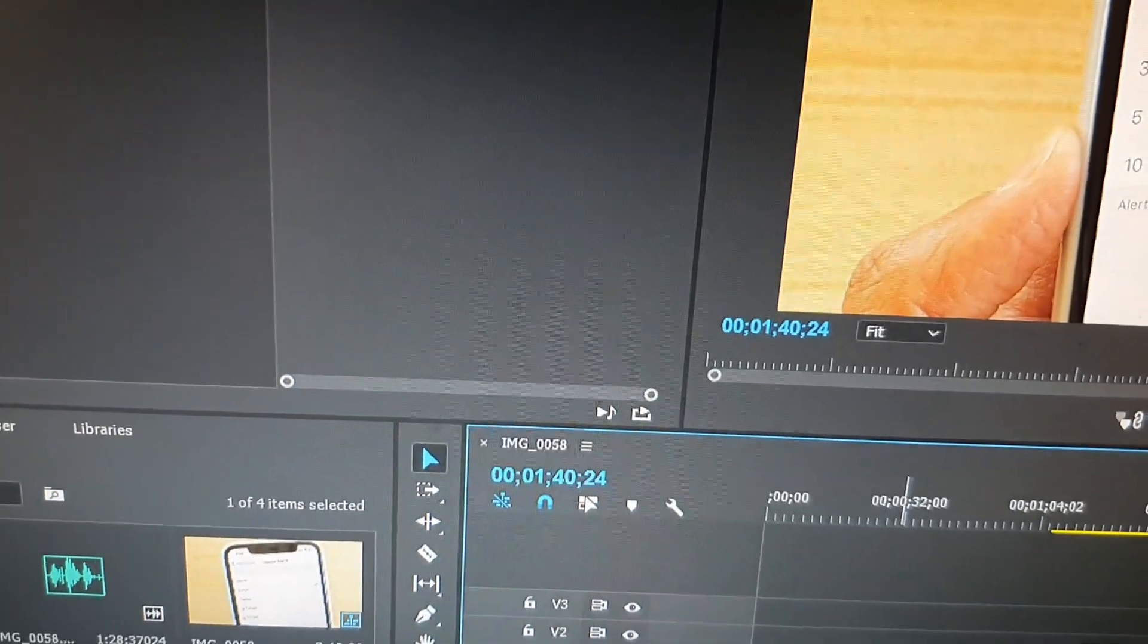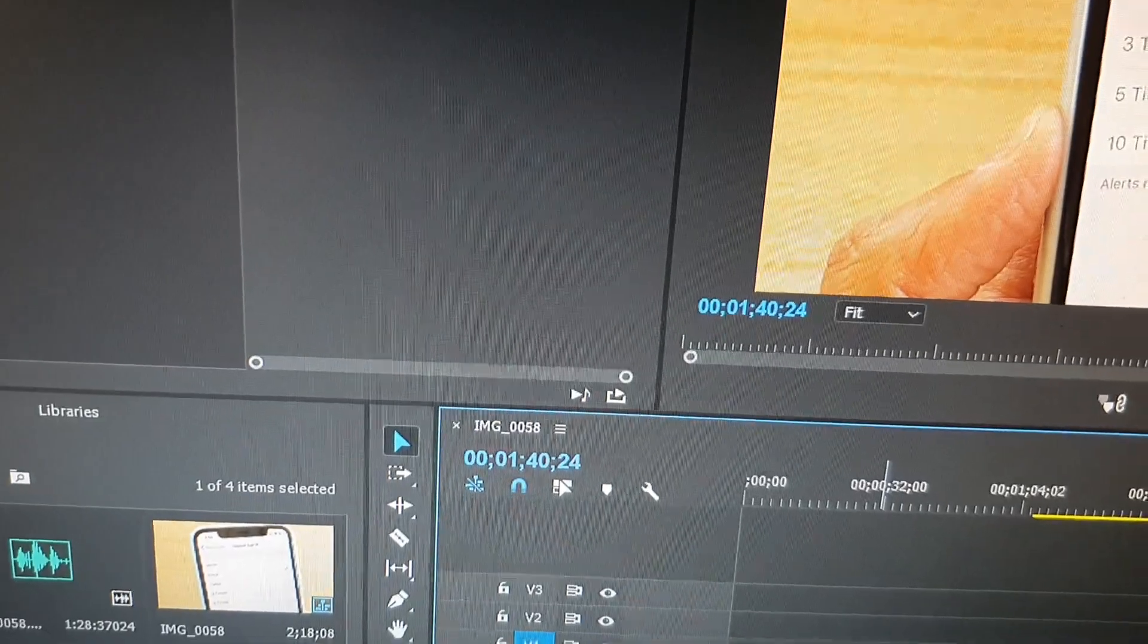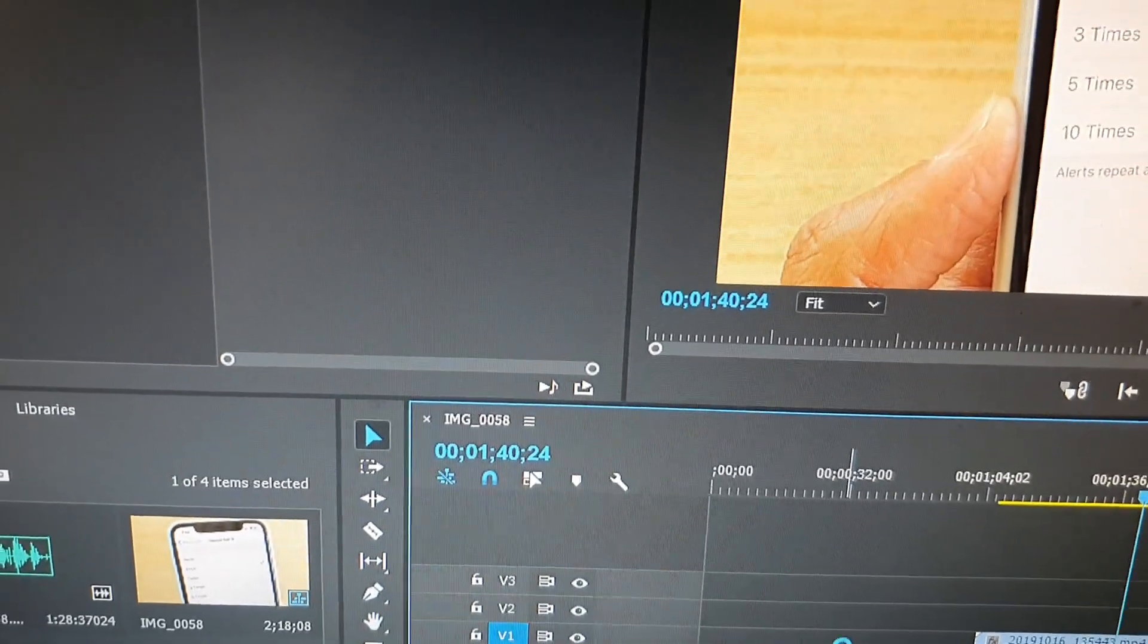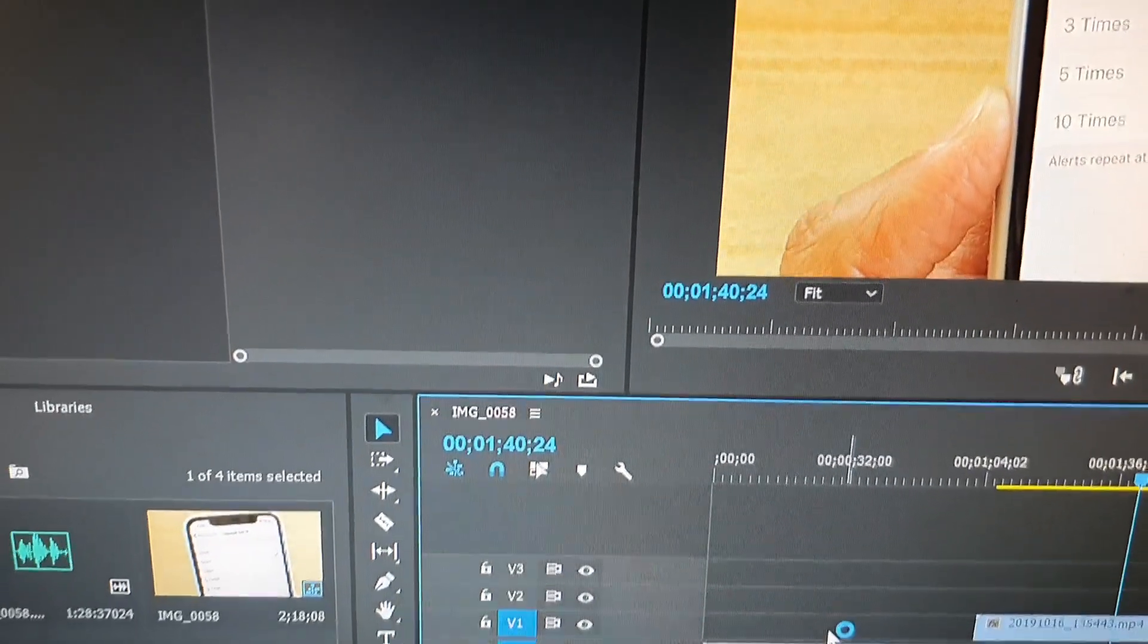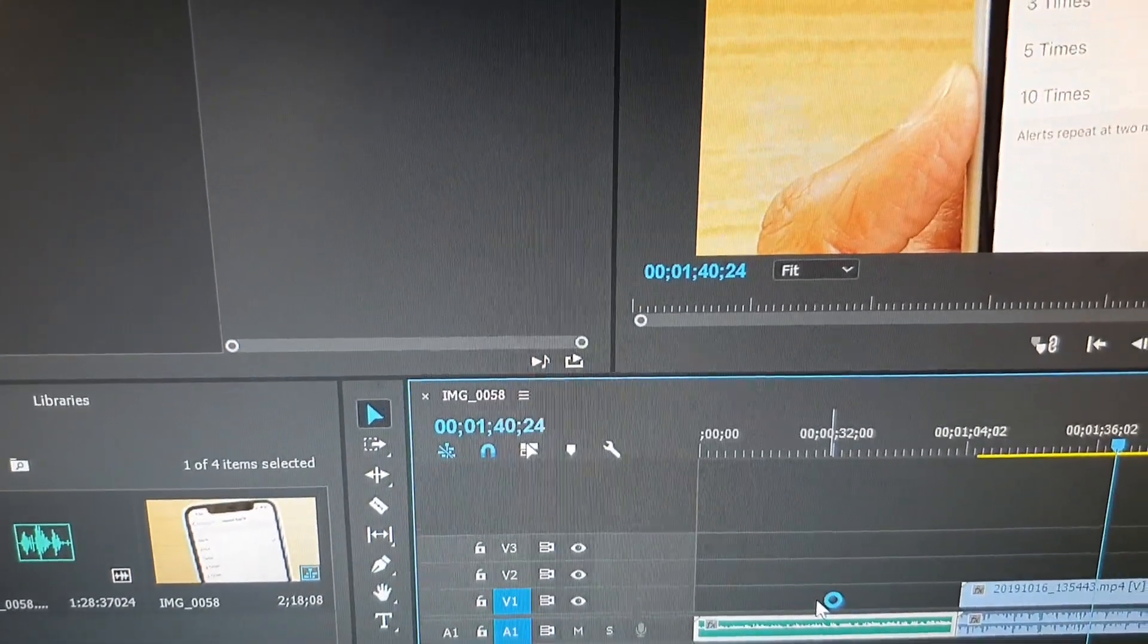If you want to use Premiere Pro, you're going to need to choose the Most Compatible format. That's it. Thank you for watching this video. Please subscribe to my channel for more videos.